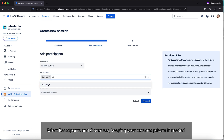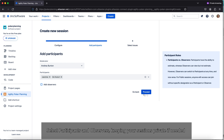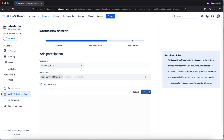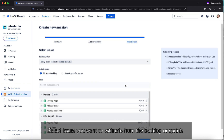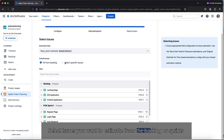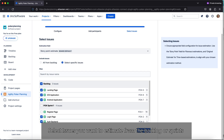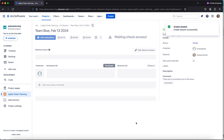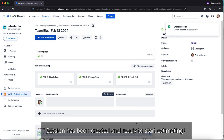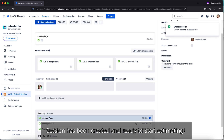Select the participants and observers you want to join your session. Now select the issues you want to estimate from the backlog or sprints. The session has now been created and you're ready to start estimating.